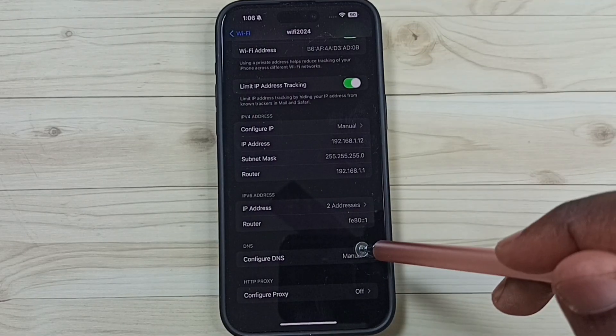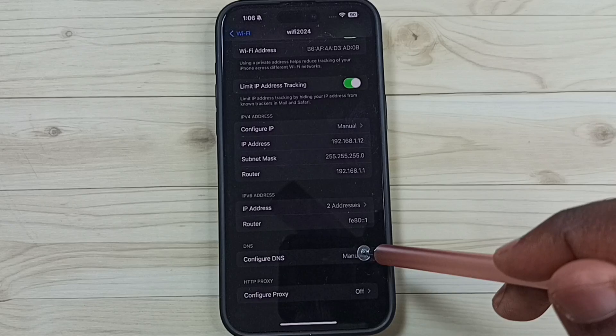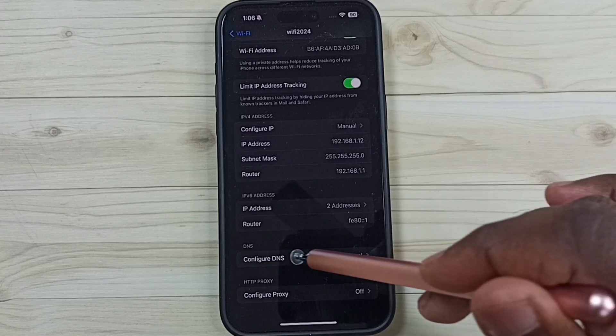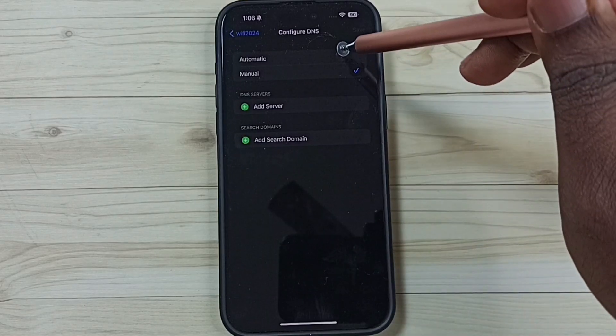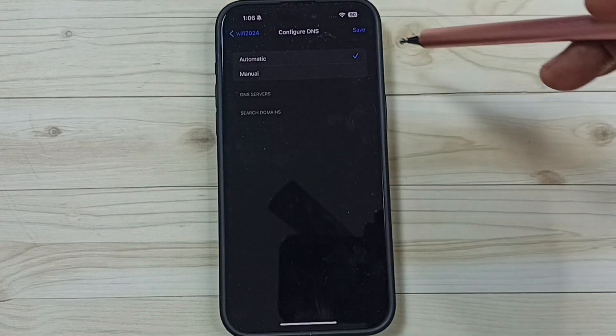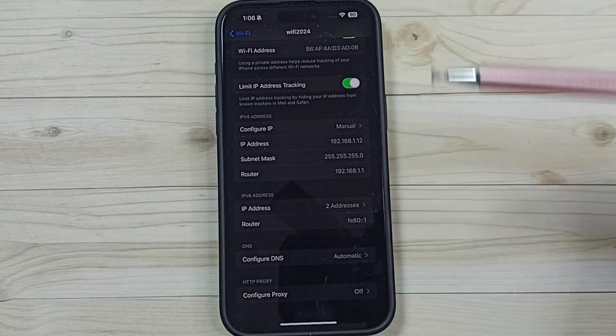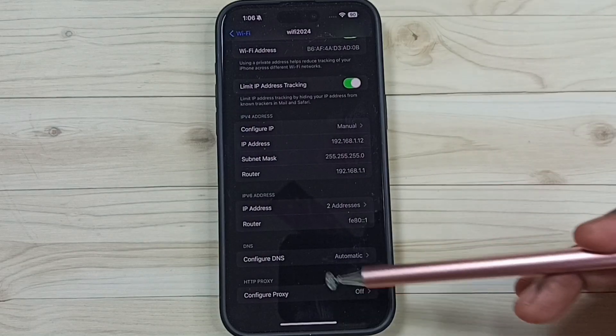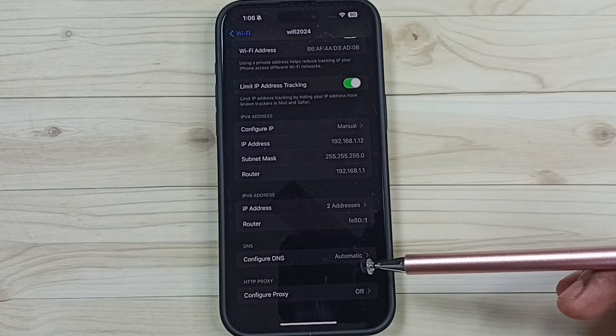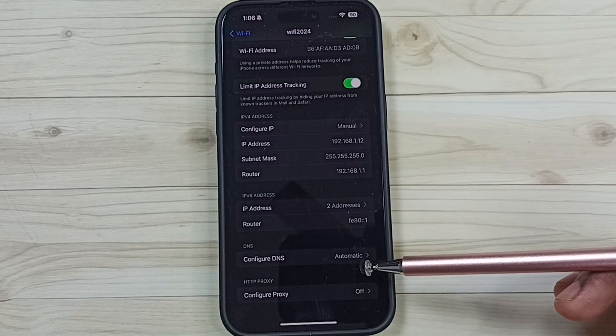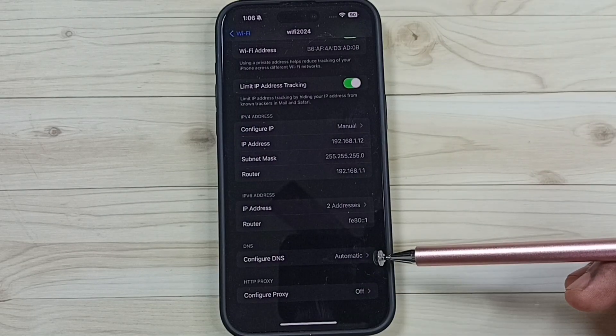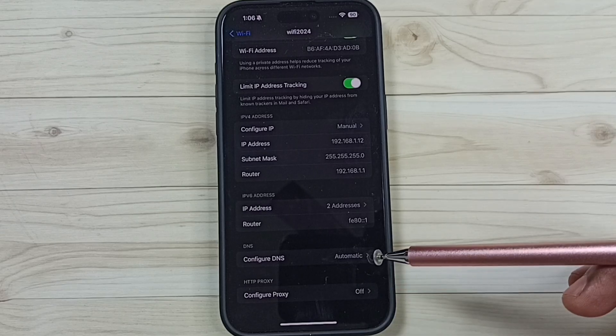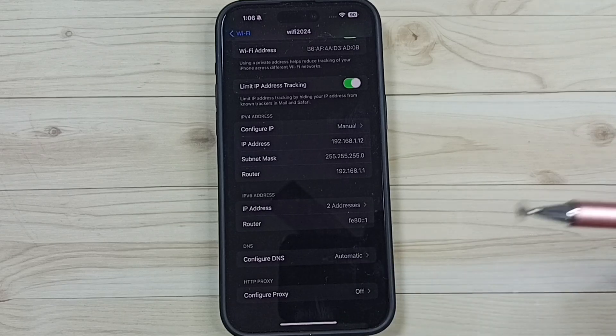If you want to set automatic, you can again tap here. Then here select automatic. Then save. Okay, this way we can remove custom DNS configuration. Then go back to automatic.